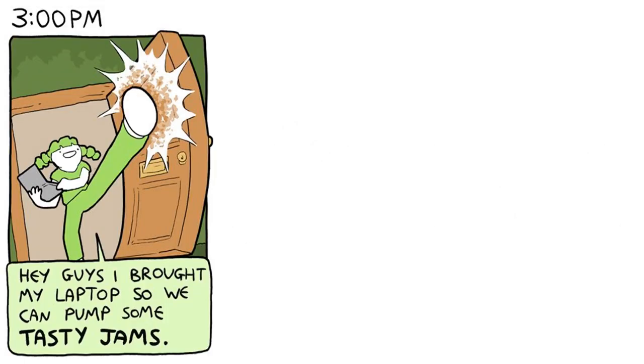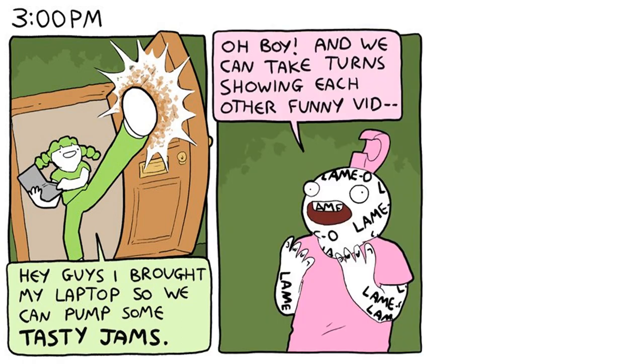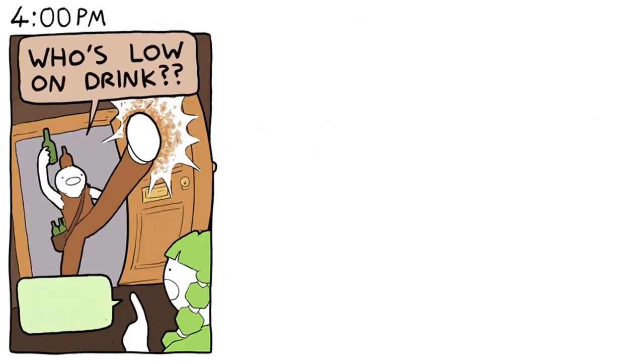3 p.m. Guys, I brought my laptop so we can pump some tasty jams! Oh boy! And we can take turns showing each other funny video— 4 p.m.